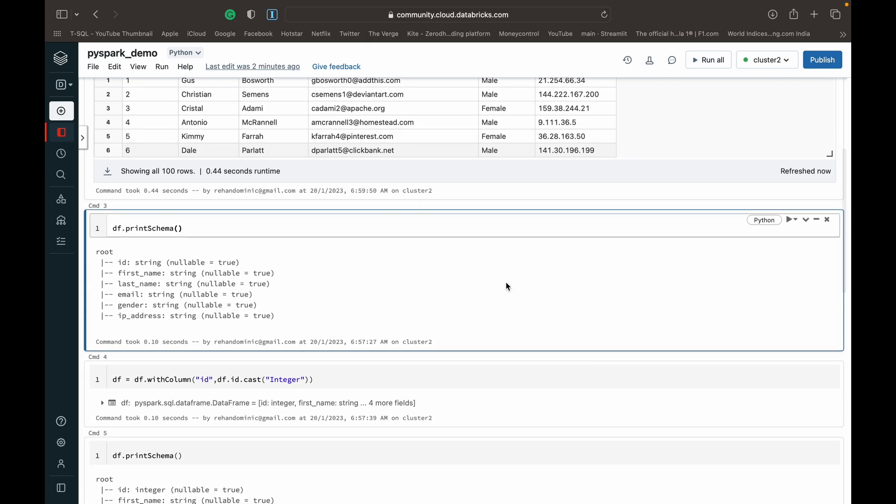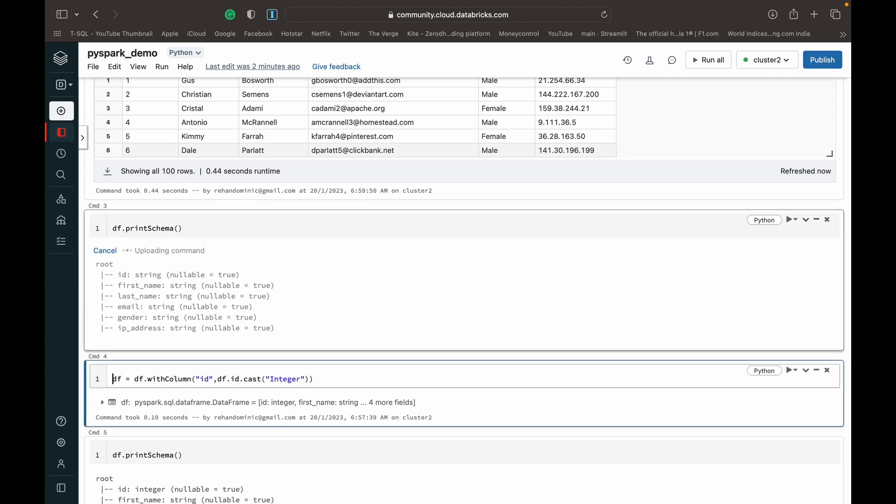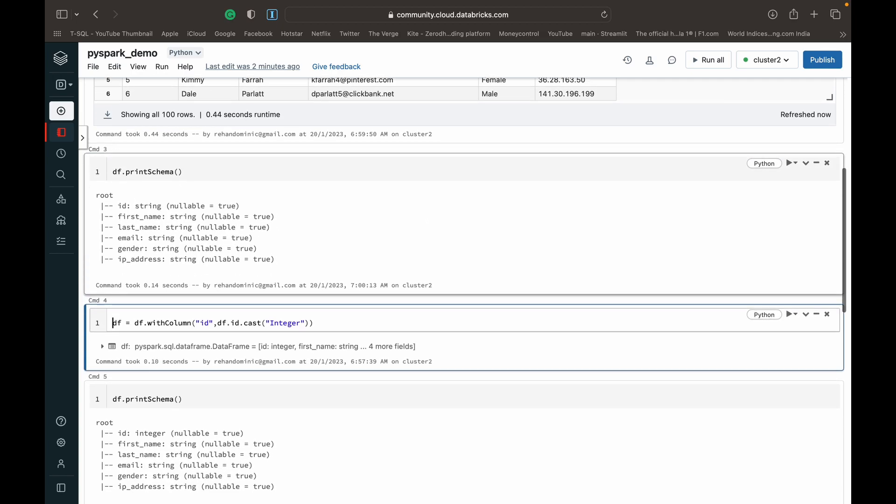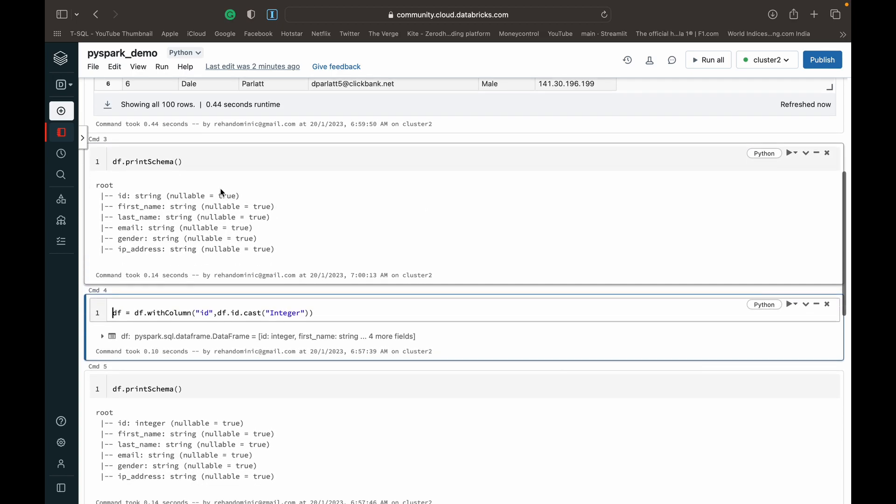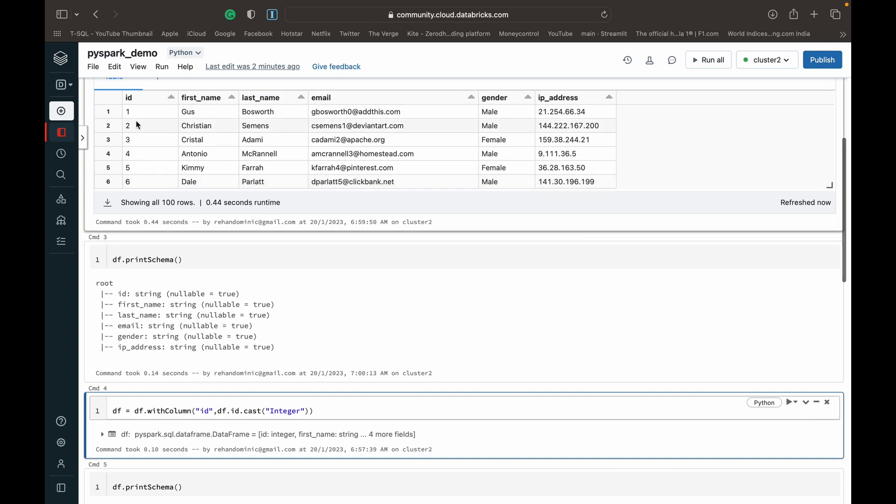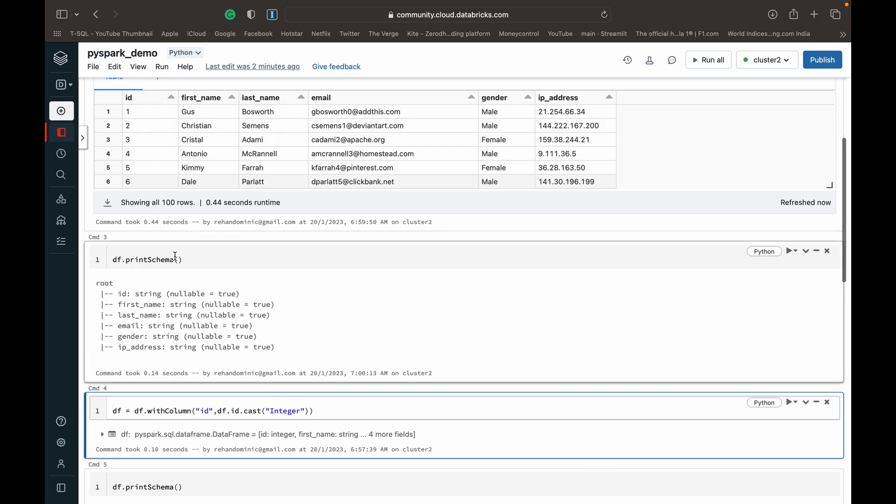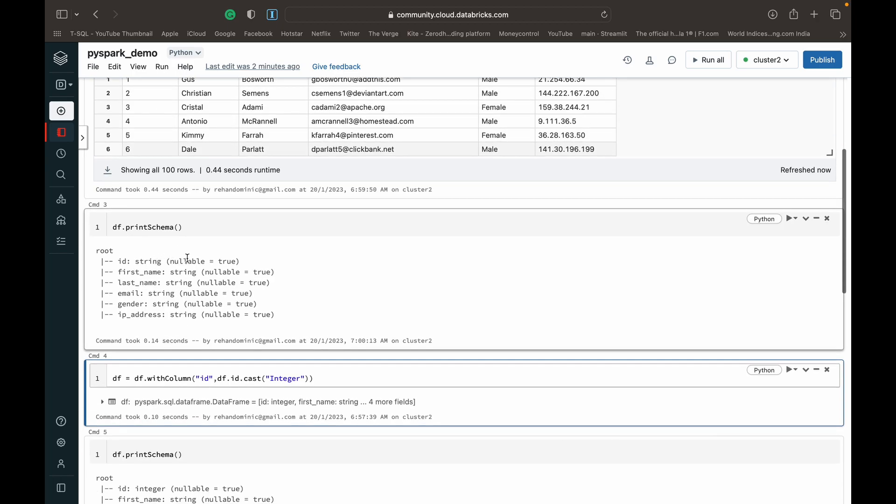And I just checked the schema as well, that is the data types of each of the columns. I can see that we basically have ID which is the first column, which is numbers, being read as a string.